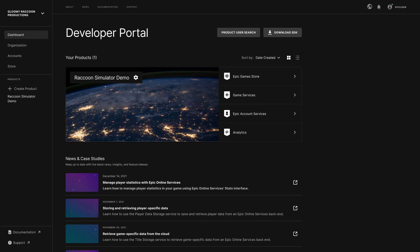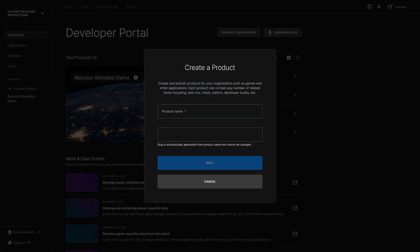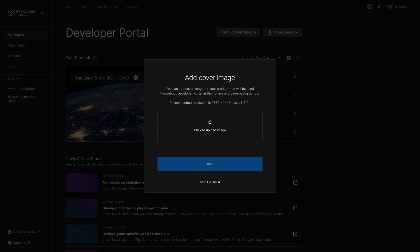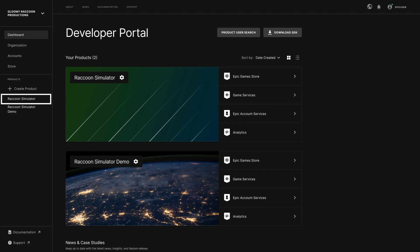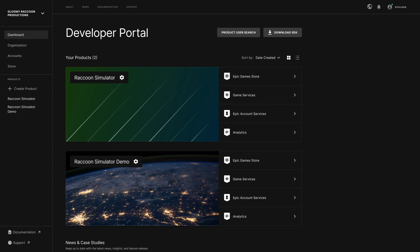Let's start by creating a new product. After clicking on Create Product on the left, the wizard prompts you for the product name and an optional cover image that will help you quickly identify the product in Dev Portal. The product is then added to your dashboard and you can access it through the left menu or the item on your dashboard. For now, let's go right into the Epic Games Store section to start configuring your product and its store presence.